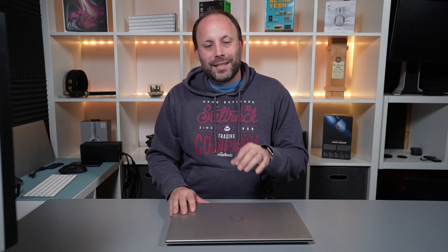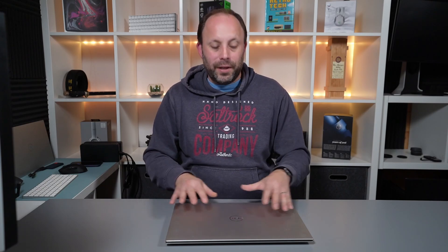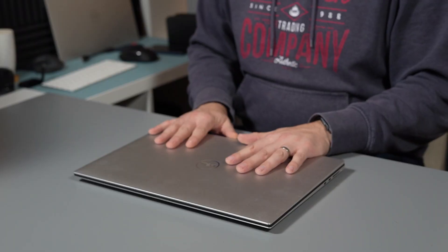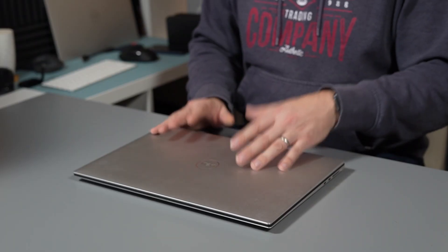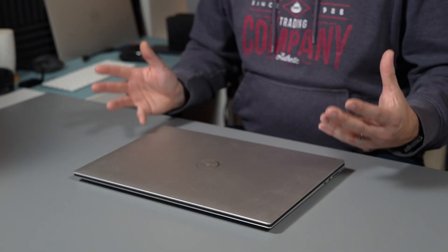Now don't get me wrong, Thunderbolt 4 is an incredible port that allows you to do pretty much anything and gives you an incredible amount of bandwidth through this laptop. And that is great that you even get four of them, which is very unusual for a creativity or a gaming machine even.